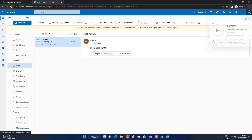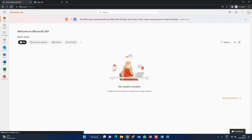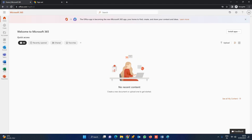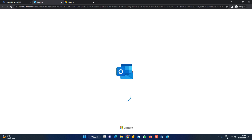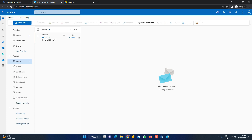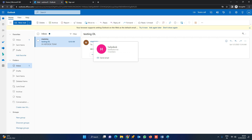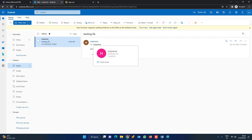Now let us log in with a different user and check whether the mail has been received. Let us check Sushma's mailbox — see if the DL mail has reached. Yes, the mail from the helpdesk distribution list is received. This is how the distribution list works, friends.